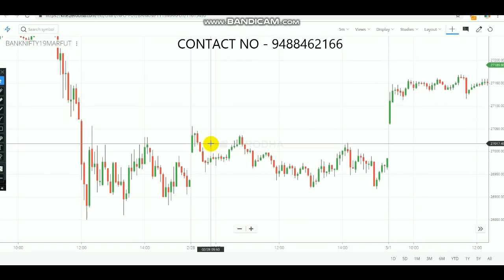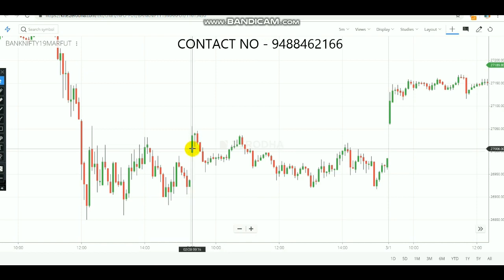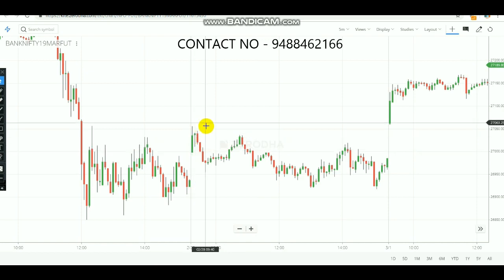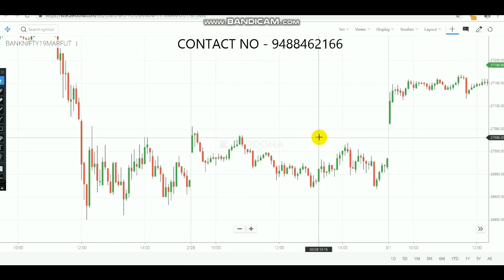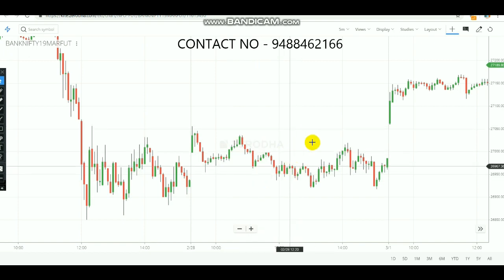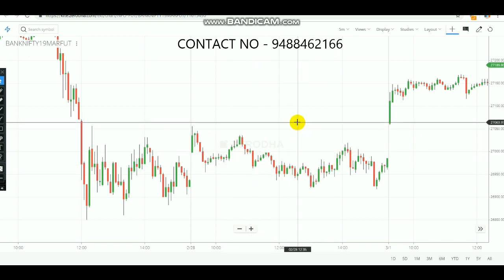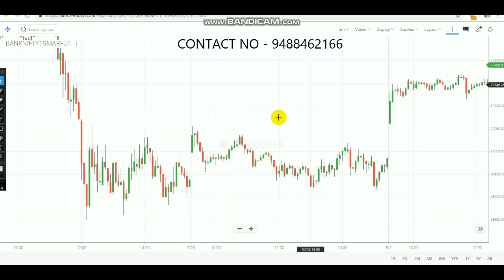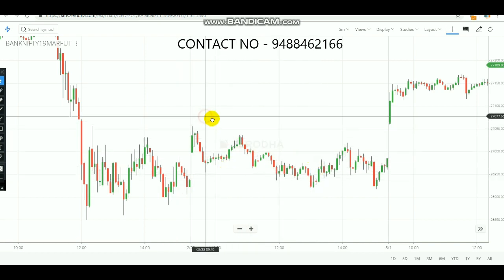Let's check the previous day. During this day, the first and second candles are both green. When both candlesticks are green, you need to note the high — in this case, the first candle high is 27,055. But during this day, this high was not touched by the subsequent candles, so today you should not make any entry according to our strategy. Today there is no trade.